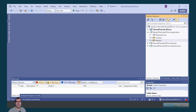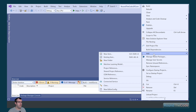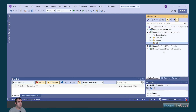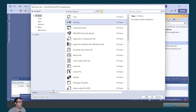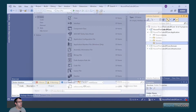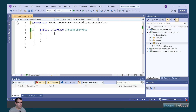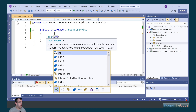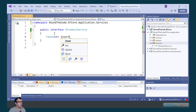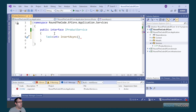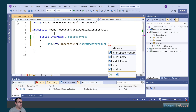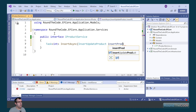Next we're going to create a service to insert the product entity into our database. In the ef-core.application project, we go to add a new folder, which we're going to call services. Within that we're going to create a new interface. We select interface and we're going to call it IProductService. Mark it as public, remove the using statements. The method that we're going to create will return a task of integer, and it's going to be called InsertAsync. Within this method, we'll pass in an instance of the InsertUpdateProduct model that we just created, and we're going to call it insertProduct.